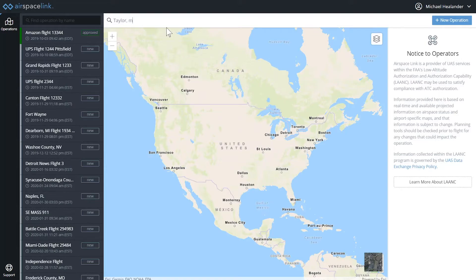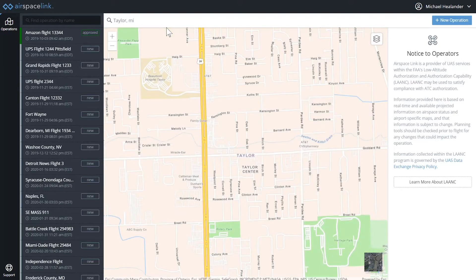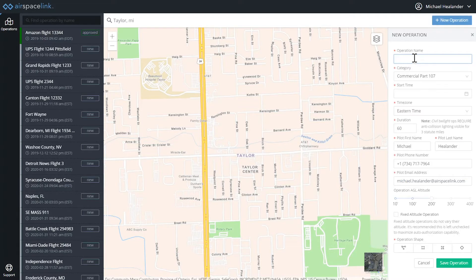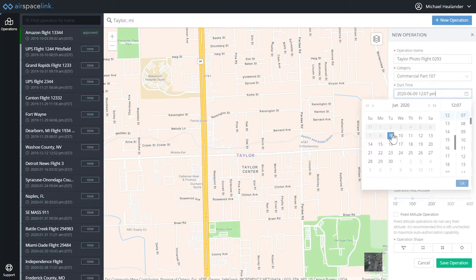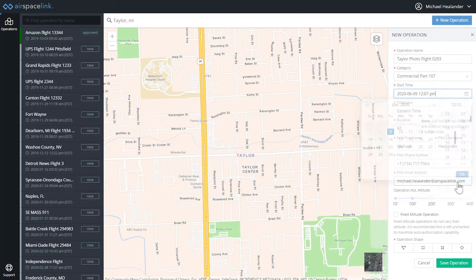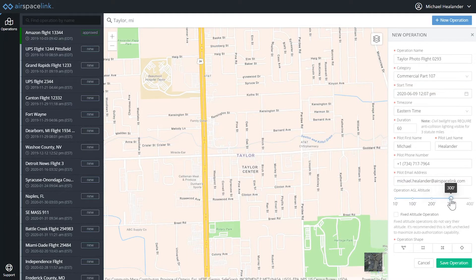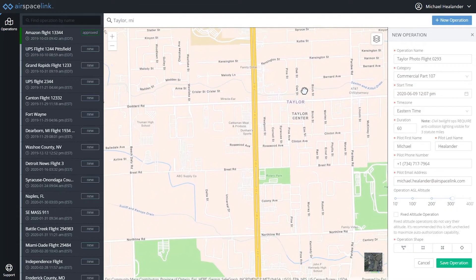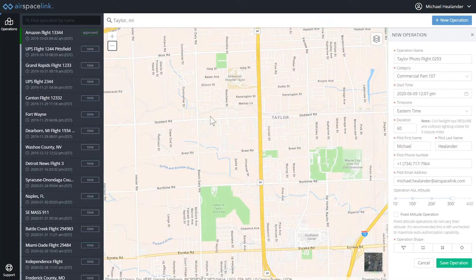Let's log into the AirHub for Pilots web app. I want to create a flight for some photography in Taylor, Michigan. This will be under the Part 107 rules. You'll notice my data is already loaded from my user profile, and in this case I think I want to fly around 300 feet. One of the most important parts of defining new operations is the flight boundary.